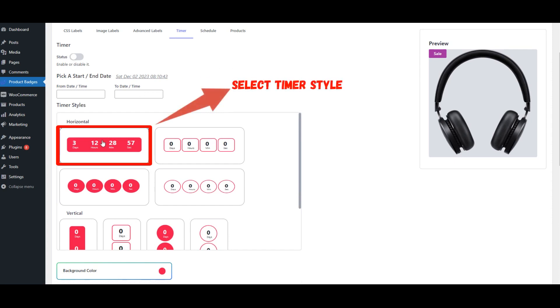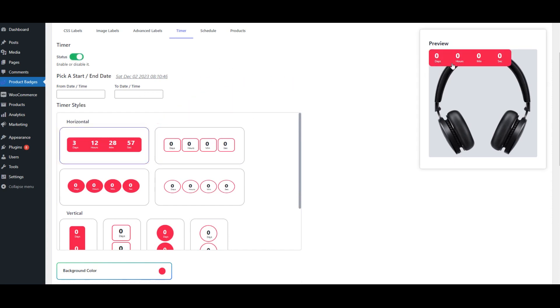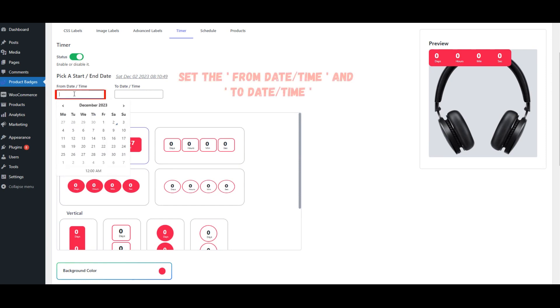Select Timer Style. Set the From Date, Time and To Date, Time.